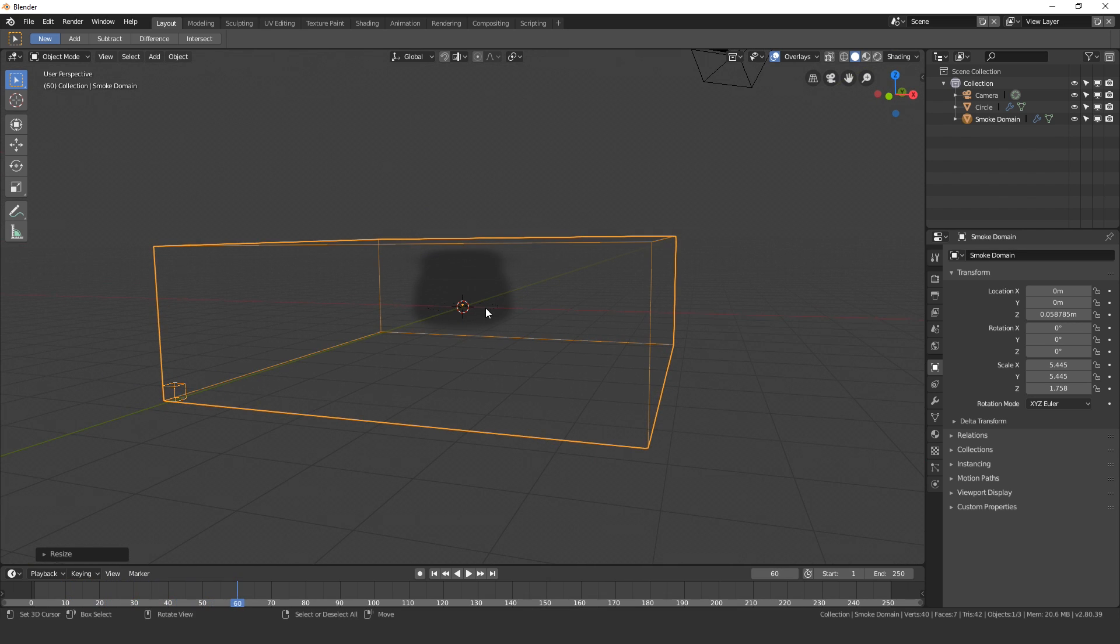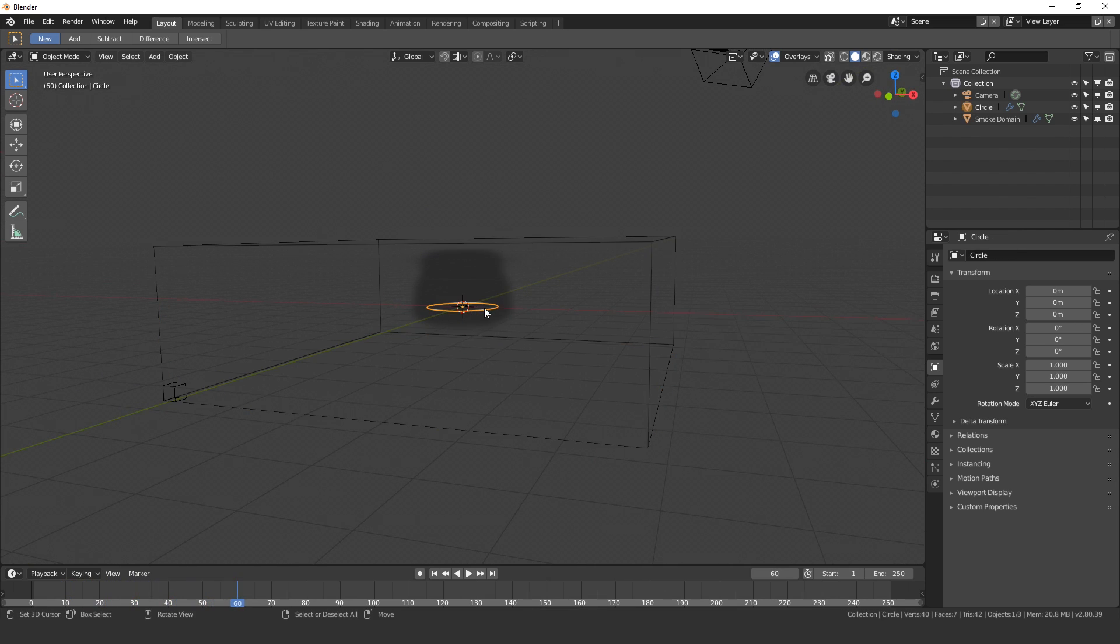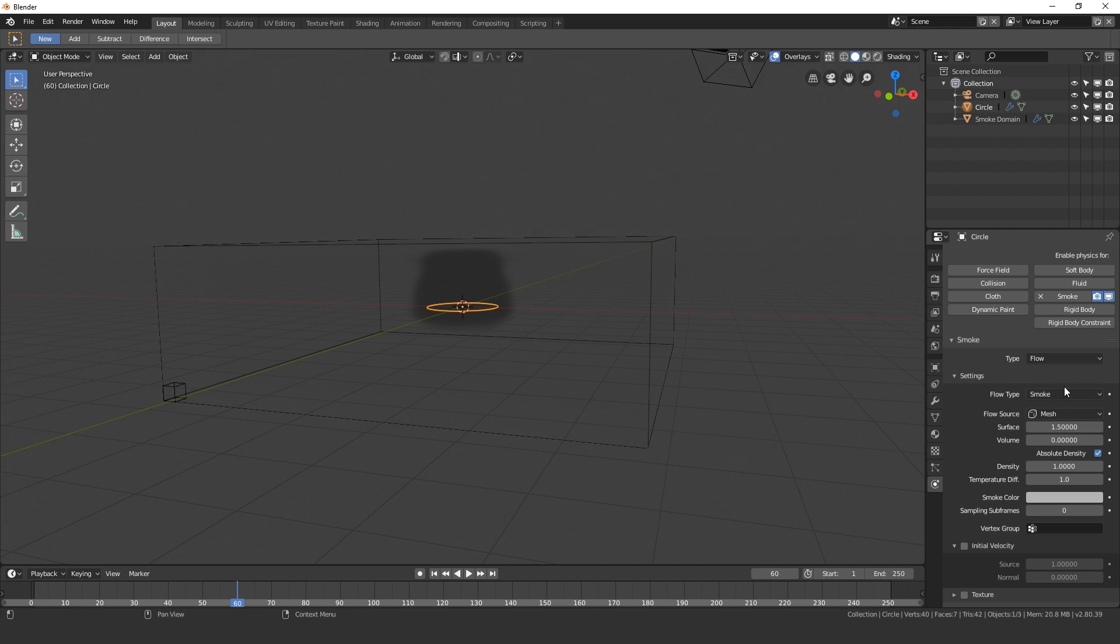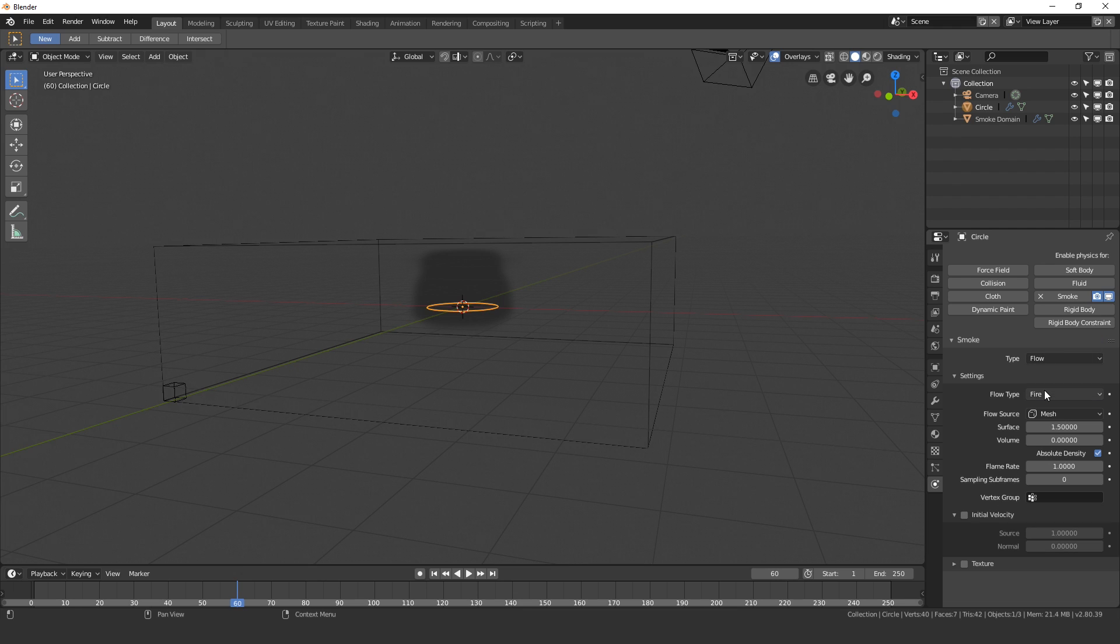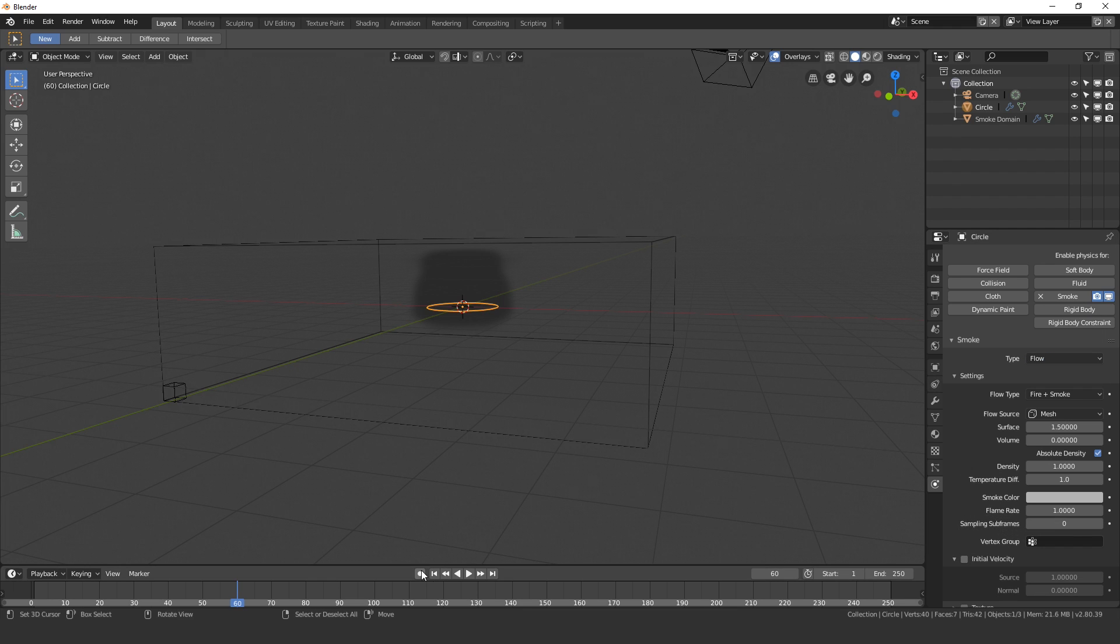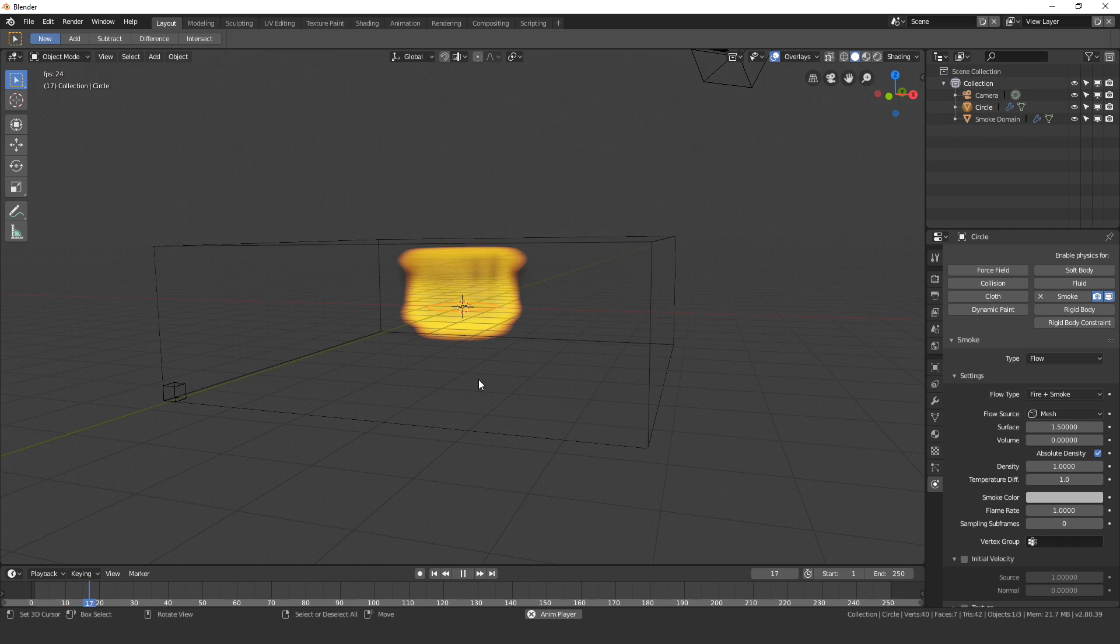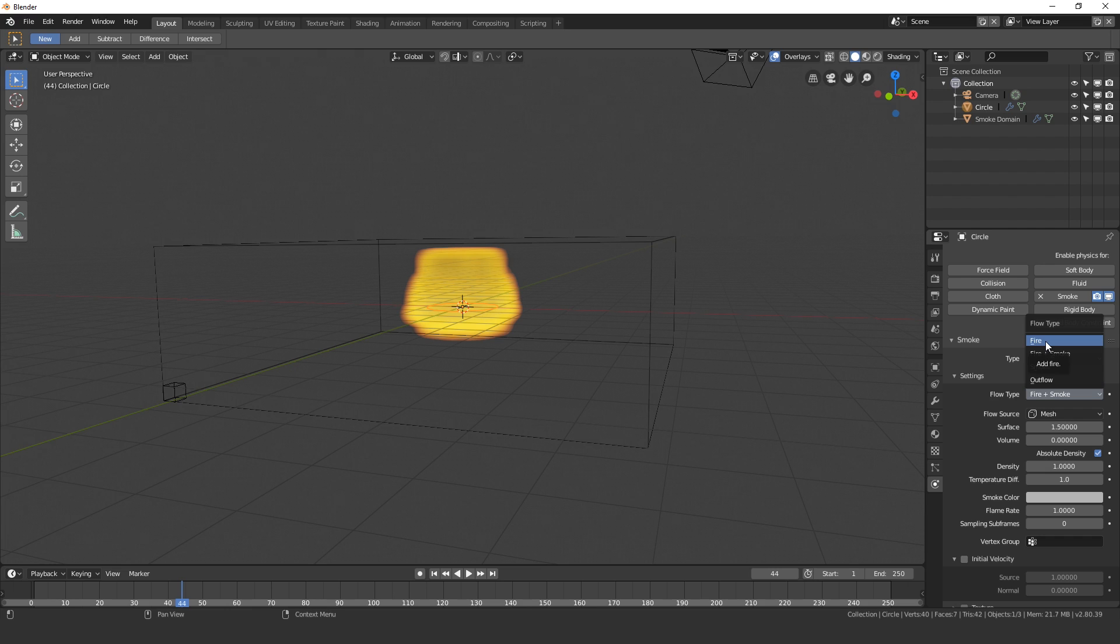So right click on our circle, go over to the physics settings and change the flow type from smoke to fire. Now there is an option for fire and smoke, but what this will do is create a ton of smoke and a ton of fire, which is not really what I want. I want just basic fire with a little bit of smoke, and so that is what the fire option is for.